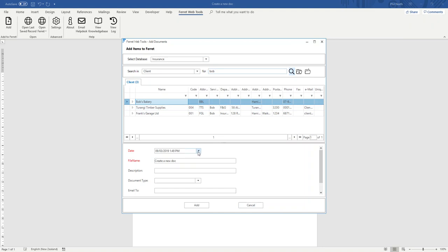Now down here it's put today's date. It's also picked up the first text it found on the document and used that as the temporary file name because the system has to save it somewhere first before it can put it into Ferret. So it gave it a temporary file name.